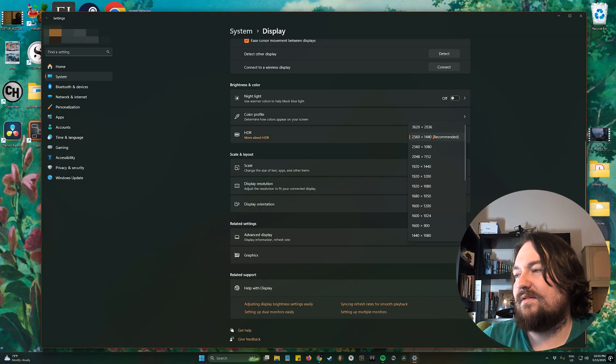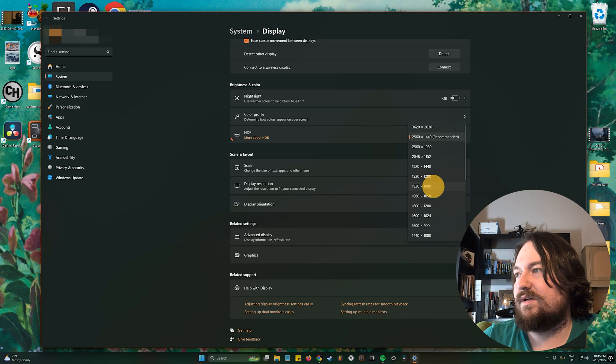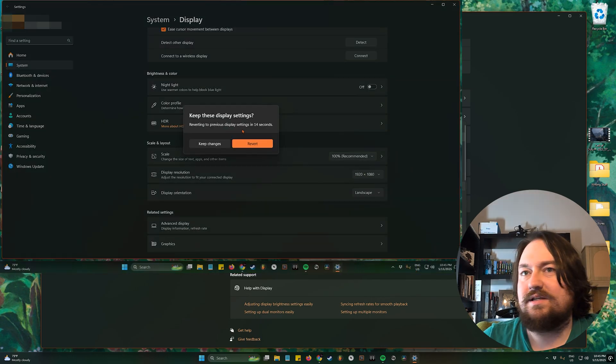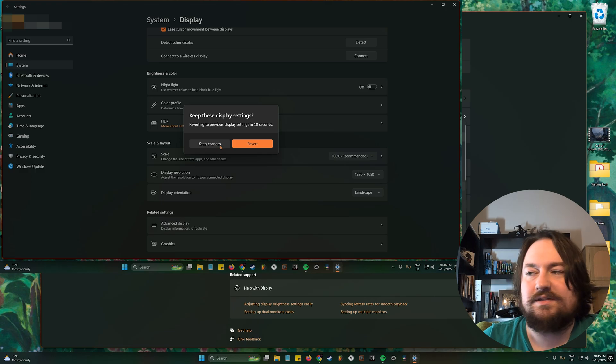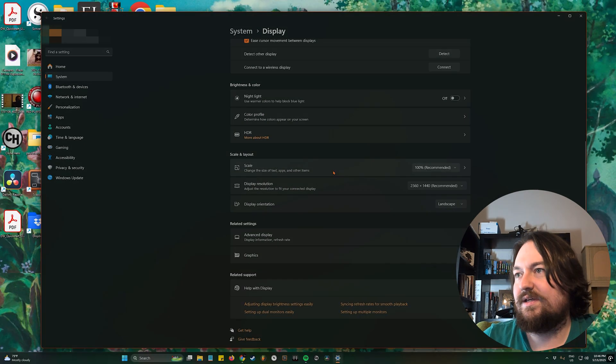And then we'll click this one right here and you can see it changes our resolution. You can keep the changes and that'll keep it this way or you can revert back in case you click the wrong one.